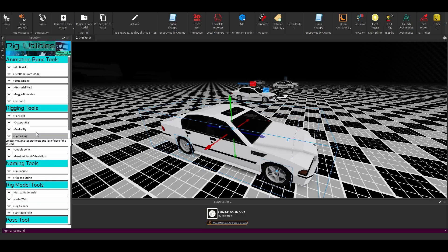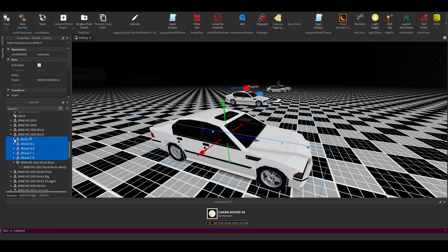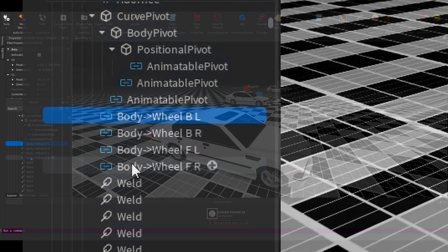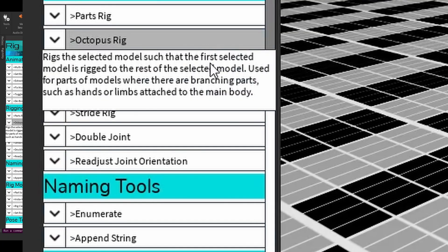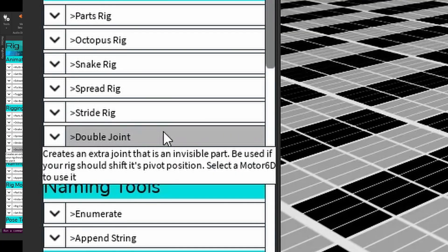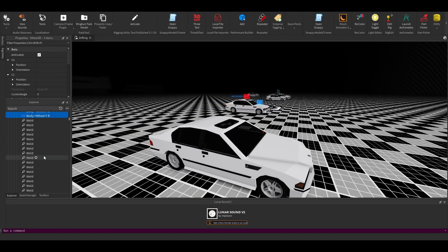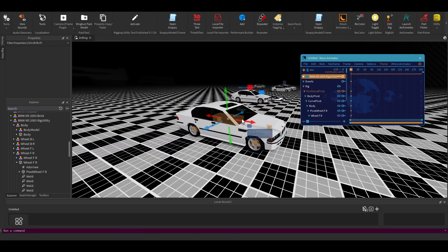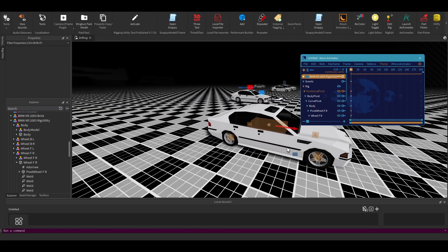That way you can have the wheel spinning, but also rotate vertically. So you can animate the car going on a turn. This is pretty simple. Just select all the wheels' Motor6D and then do double joint. There we go. And after that, your car is ready to be animated.